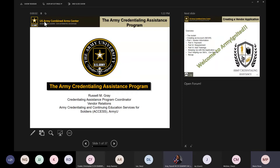The next part of the training we're going to talk about is actually creating an account, getting an invite to join Army Ignited, and the processes you'll need to follow. We're also going to give you some examples of applications to give you an idea of how to set up your trainings.